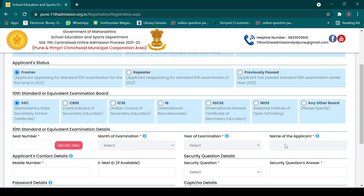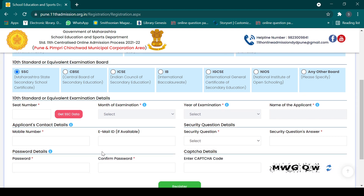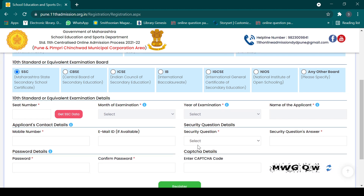Once you click on 'Get SSC Data', your month of examination, year of examination, and name of applicant will be automatically filled up. After that, you need to fill in your mobile number and email address. Email address is optional but mobile number is compulsory.